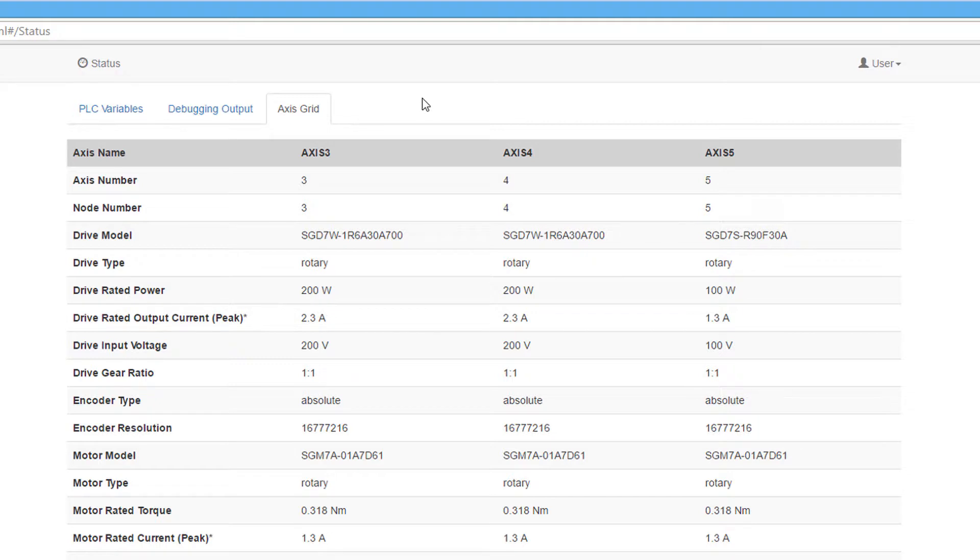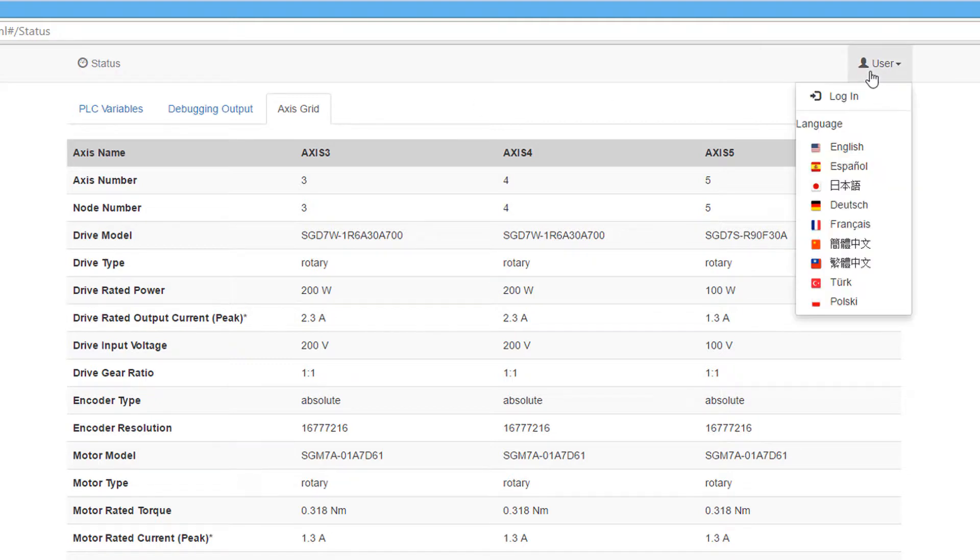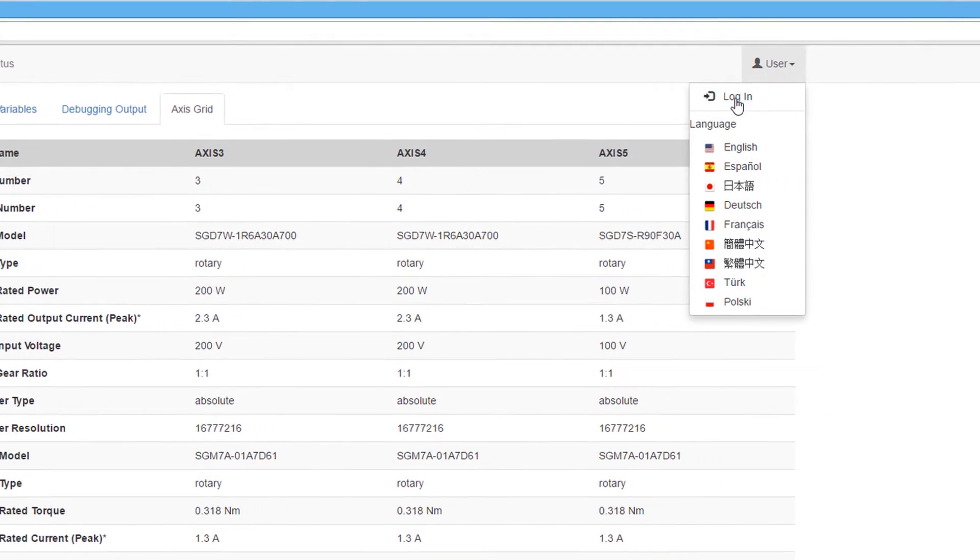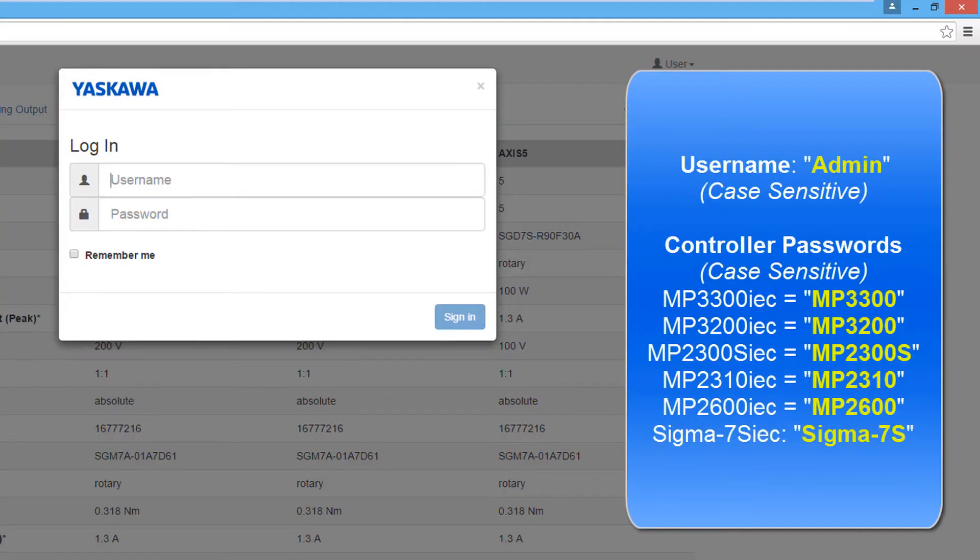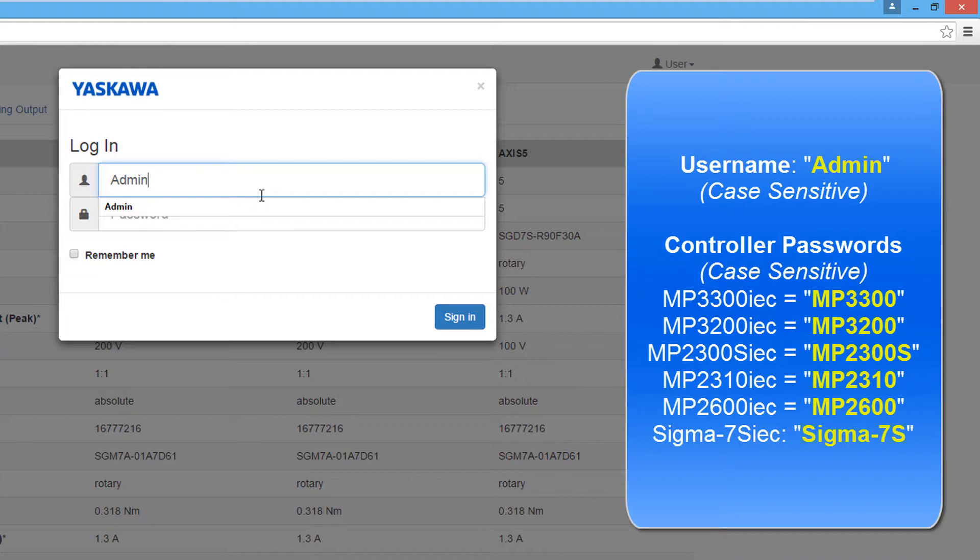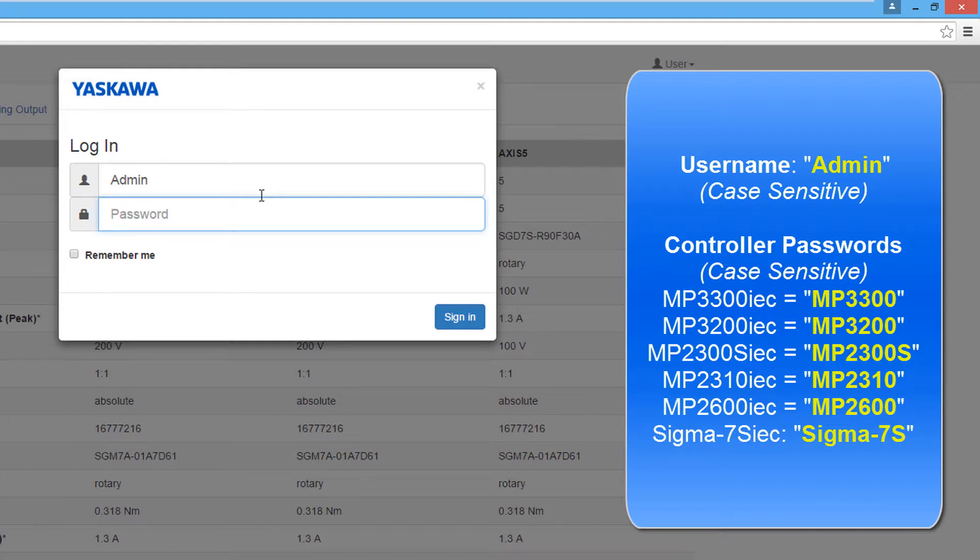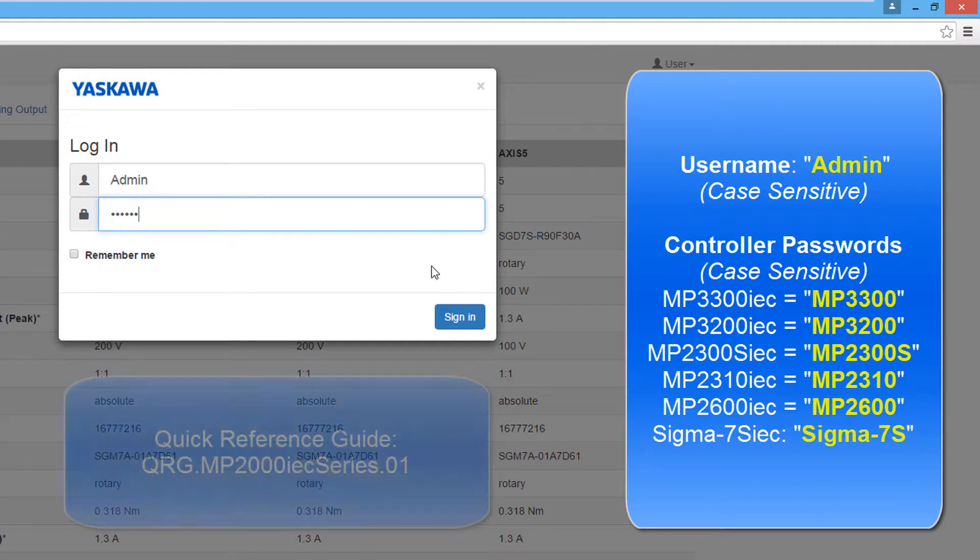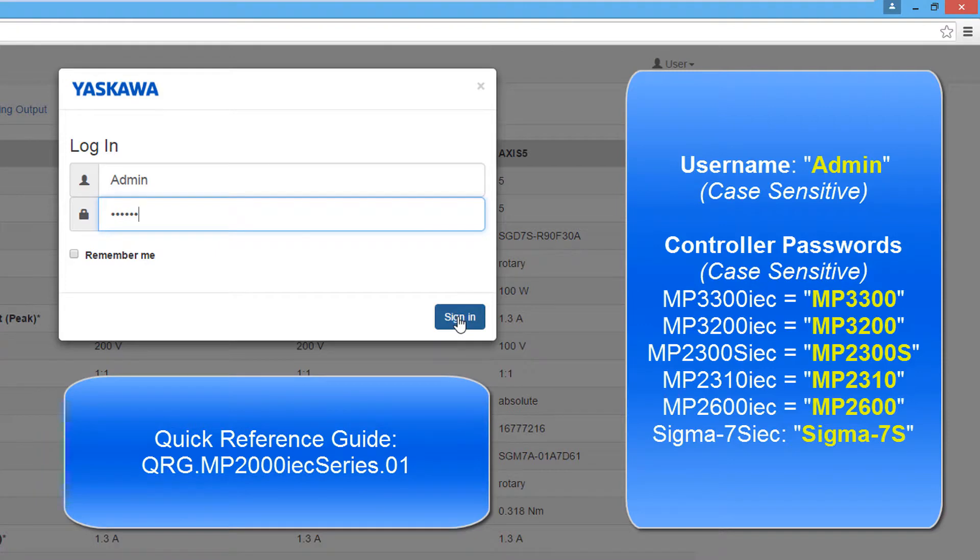To see more information, you need to log in. The user menu allows language selection and log in. The username for all of the motion controllers is ADMIN, with a capital A. The password depends on which controller is being connected to. In this case, I am connecting to an MP3300 IEC controller, so the password is MP3300 in all caps. The passwords for the other controllers follow the same format and can be found in the quick reference guide.